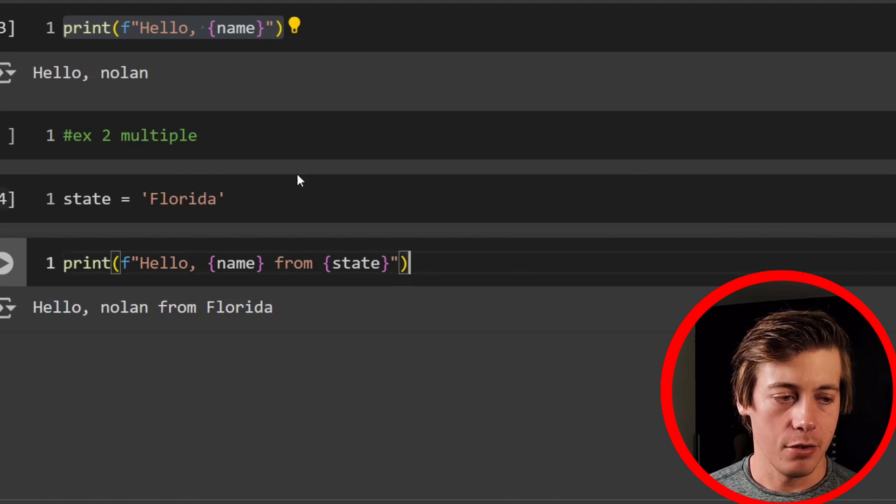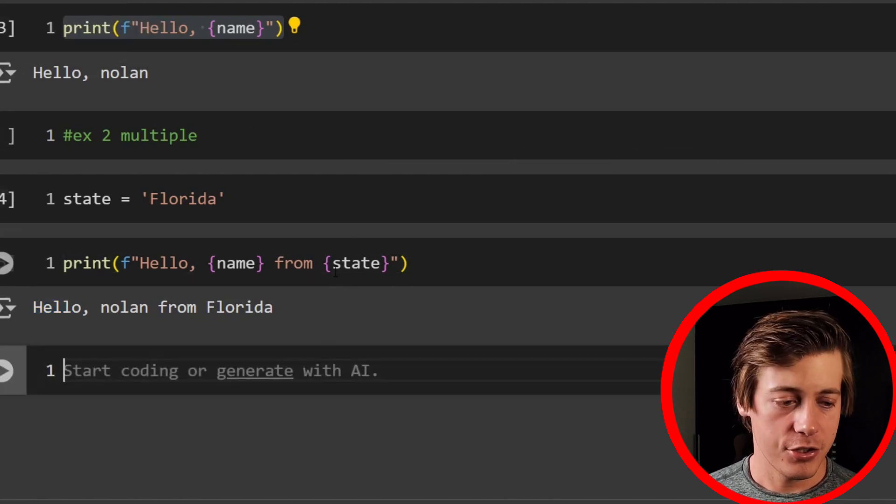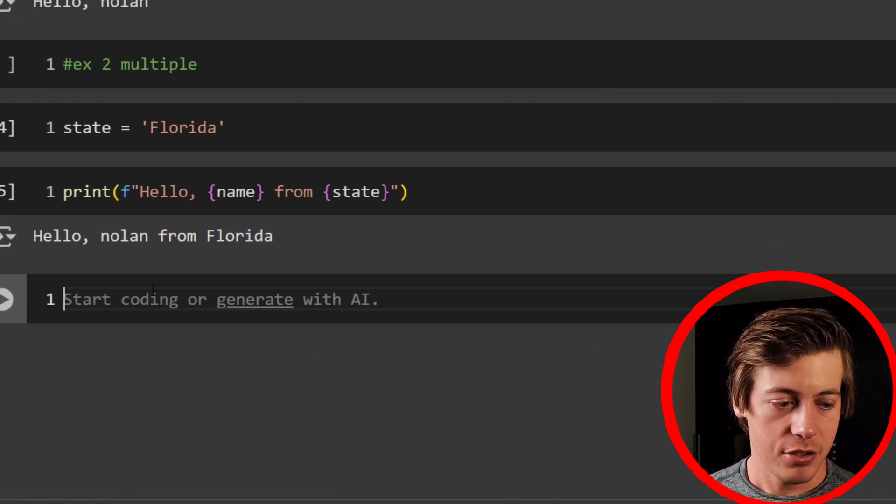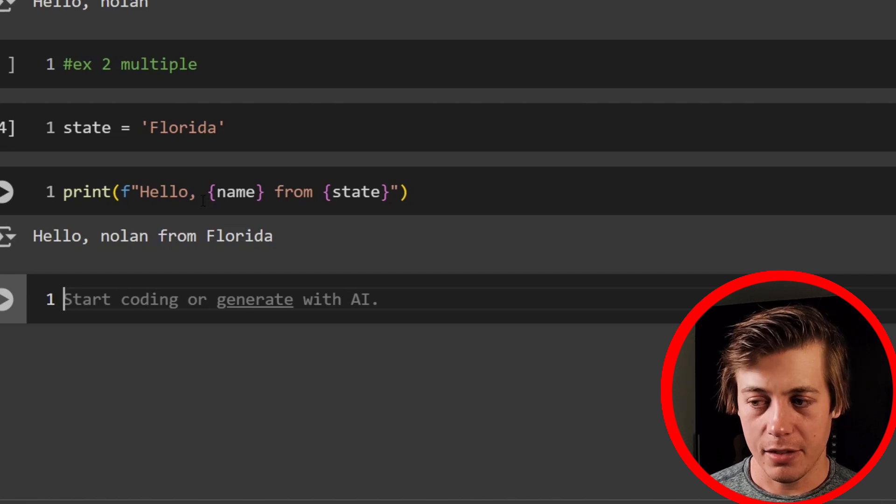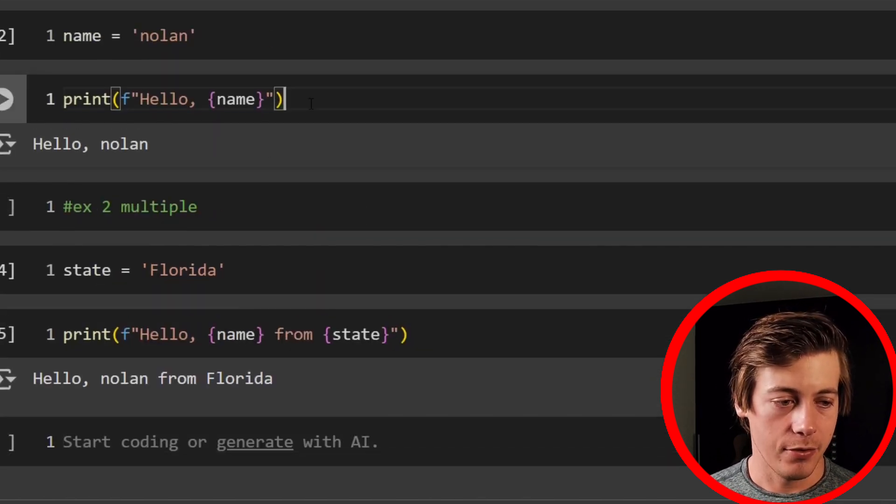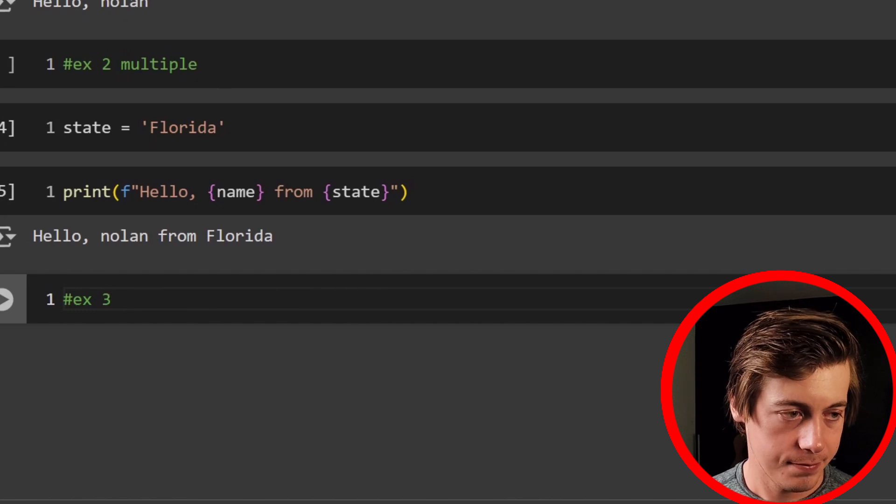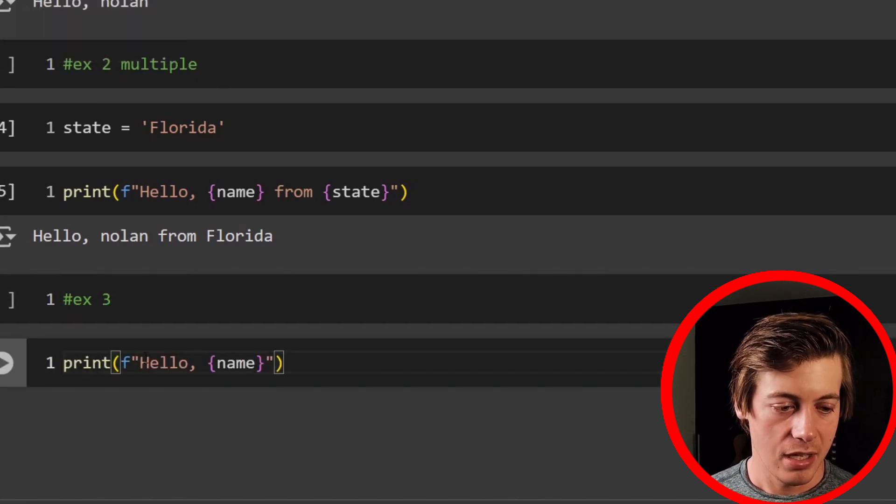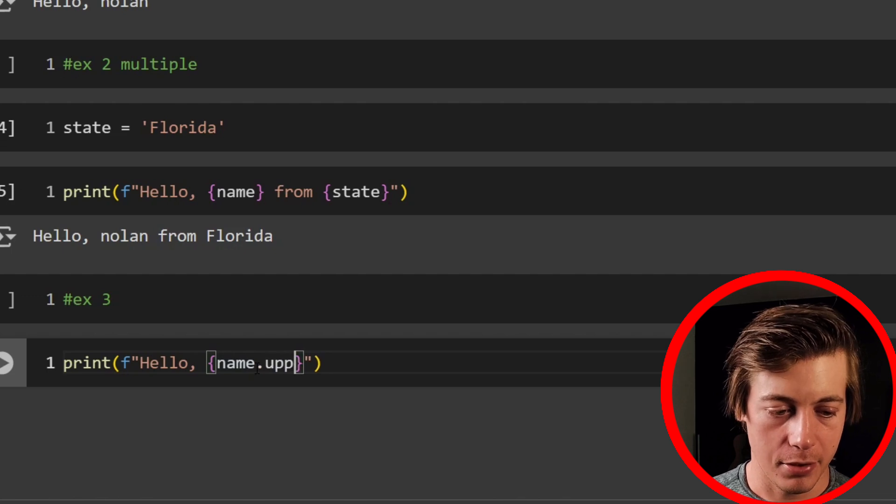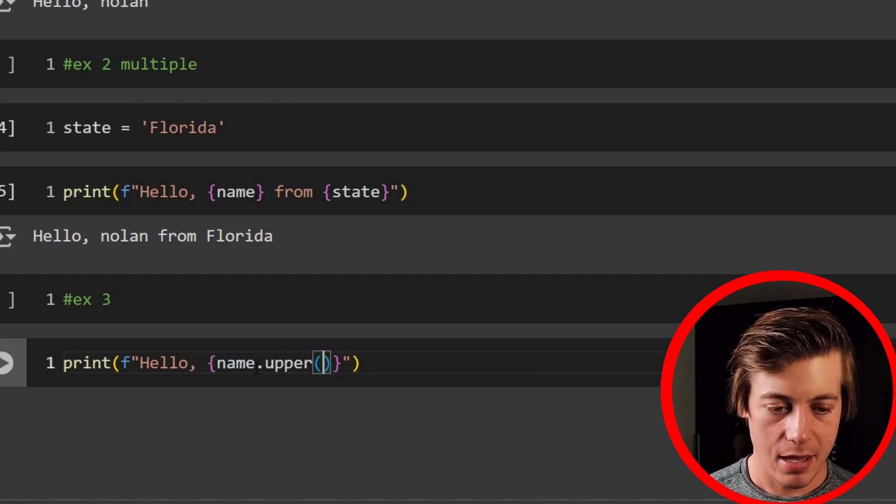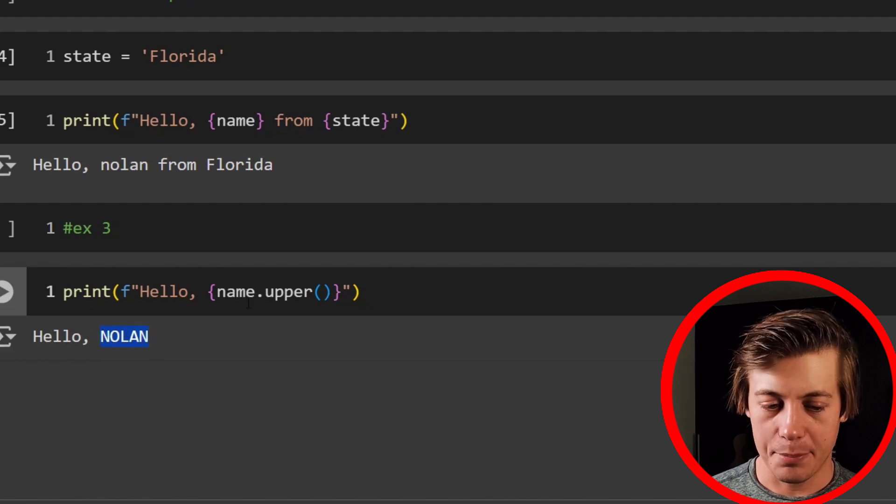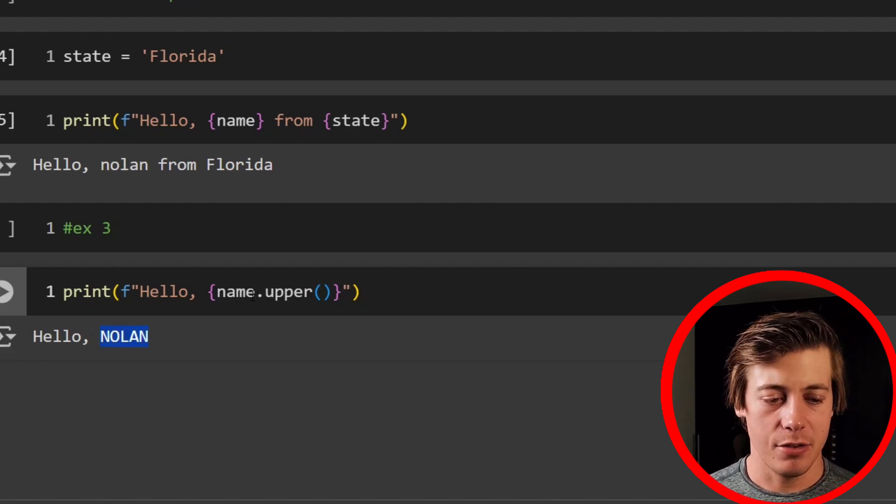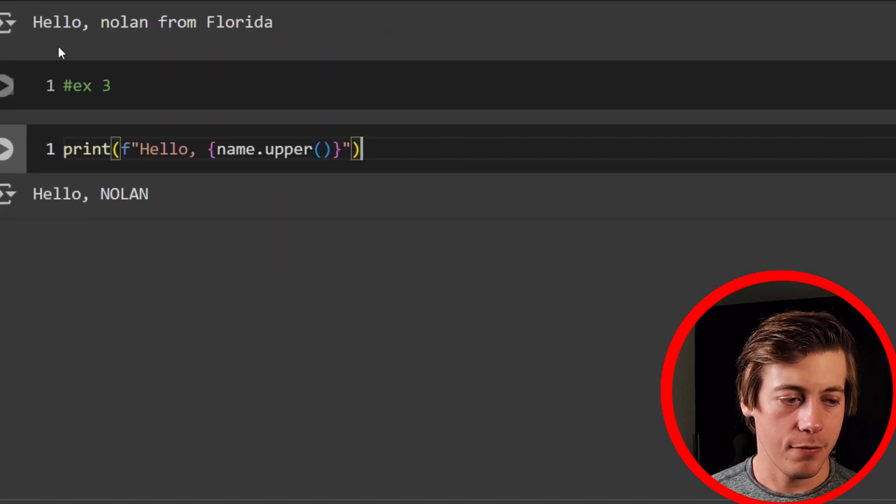Now we can also use methods and functions in here too. So let me show you how we can integrate that. So I'm going to use the same thing as I had above over here. And we'll say example three, hello, name, and I'm going to put upper on here. So upper like this. And hello. And you can see it's all capitalized and there's a lot of different use cases for this. I just want to do a basic one like this. And let's keep moving forward.